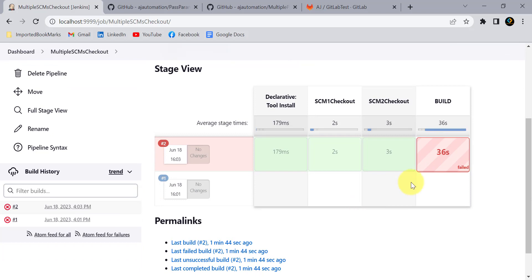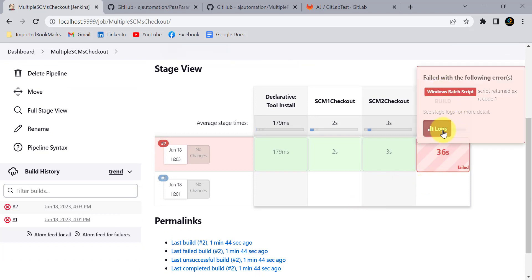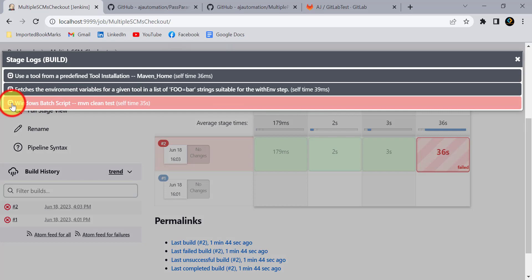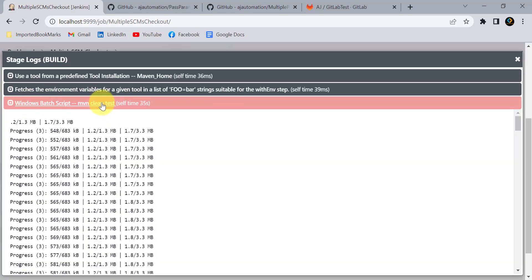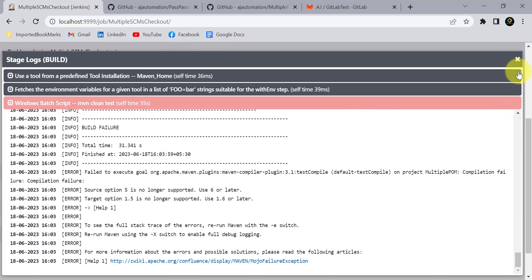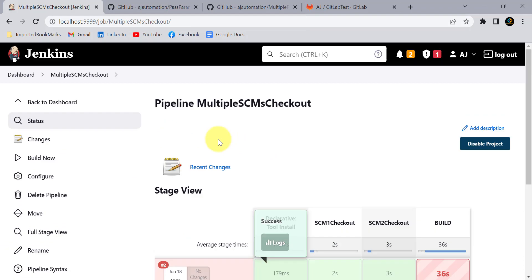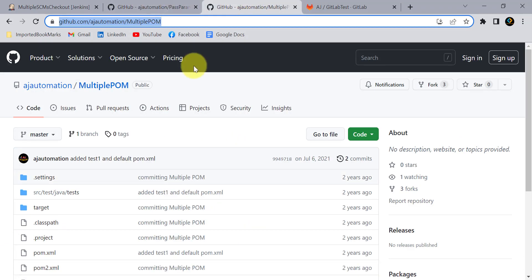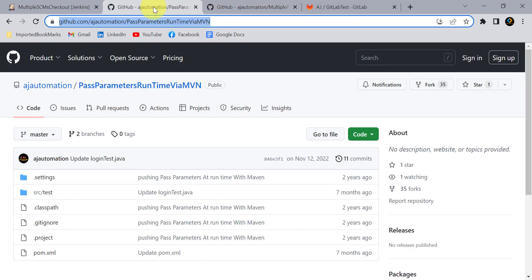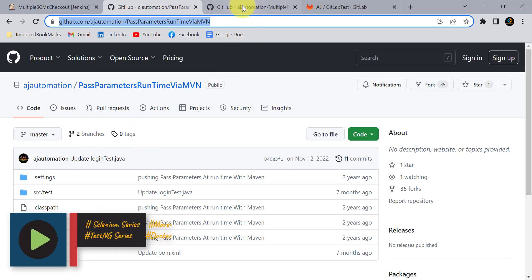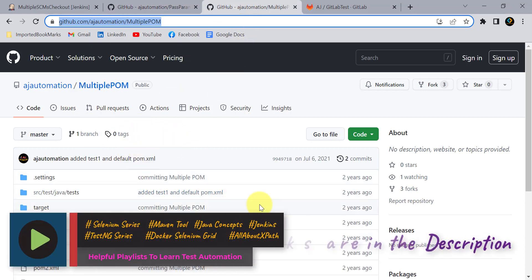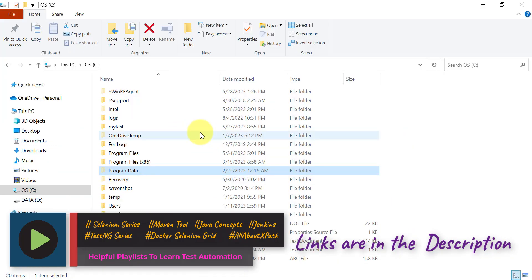All the stages completed. There were some issues in the build stage — a compilation issue I can resolve later. For now we just need to verify the checkout. Let me show you the code on my local system. We are checking out two repos into the same directory, so code from the first repository is overwritten by the second.